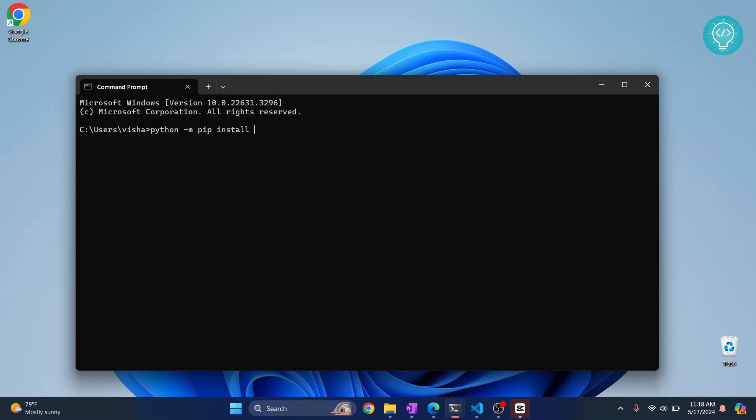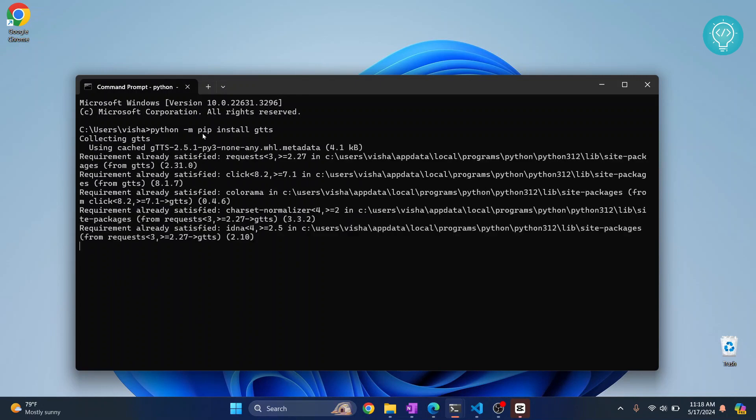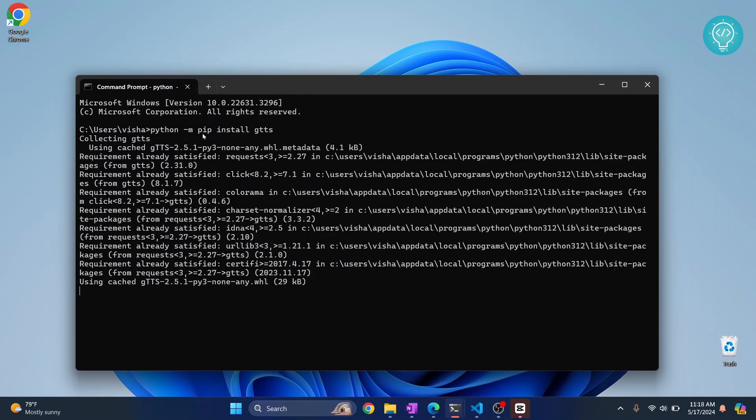Now if you get an error that says pip is not installed, you will need to install pip or add pip to path. Check the link in the description below, it will show you how you can do that.